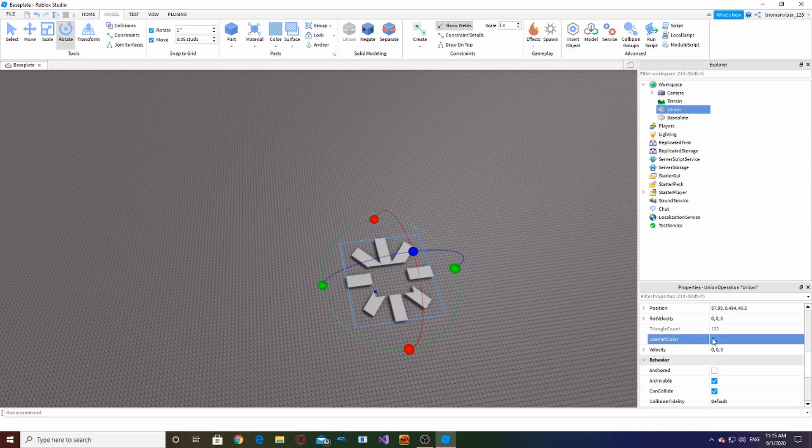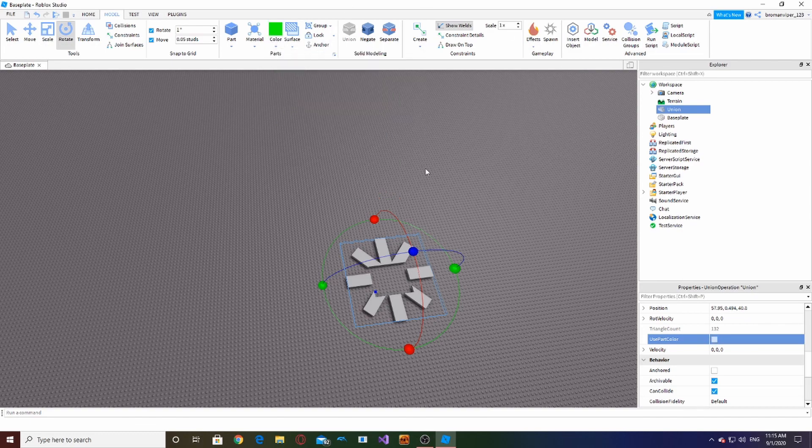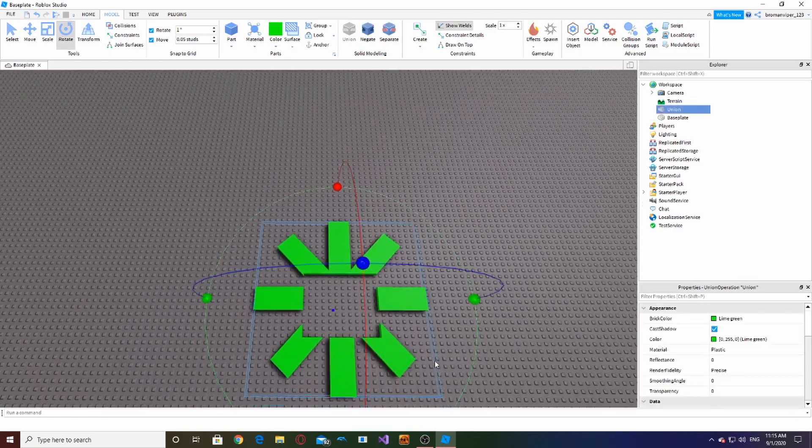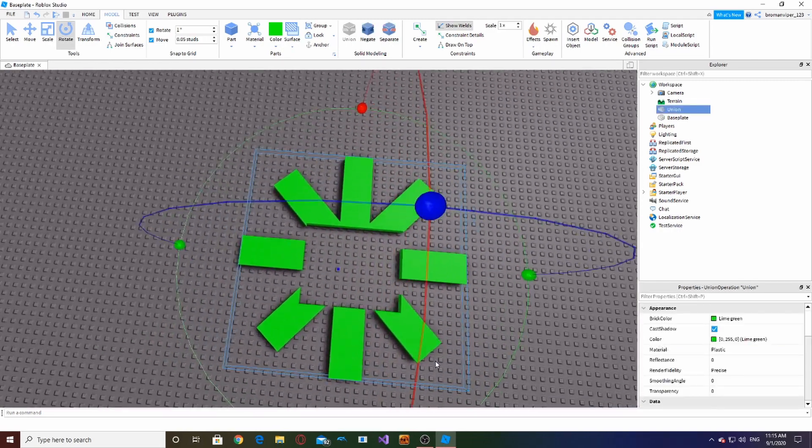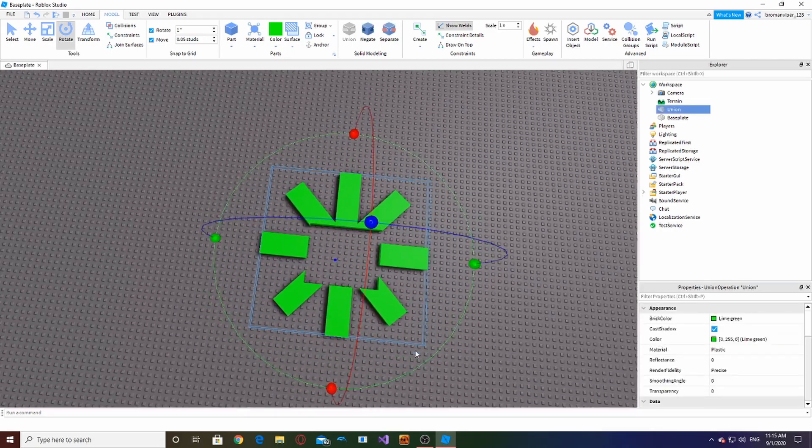And remember, hit Use Part Color, because otherwise if you change the color of the part like to green, it won't do it. You have to check Use Part Color, then it will work. So that's kind of how you make windows in Roblox Studio.